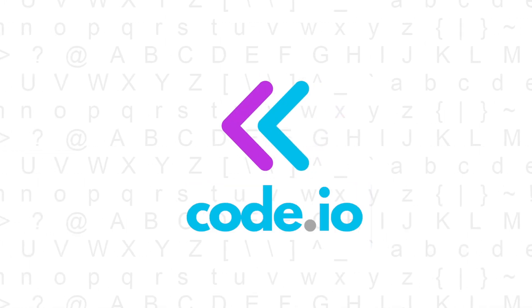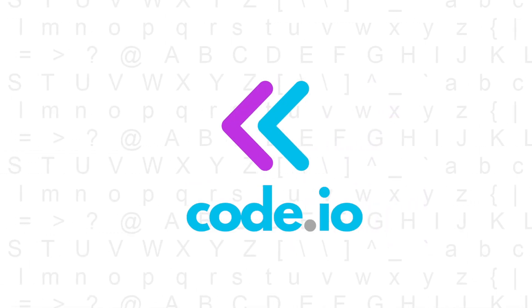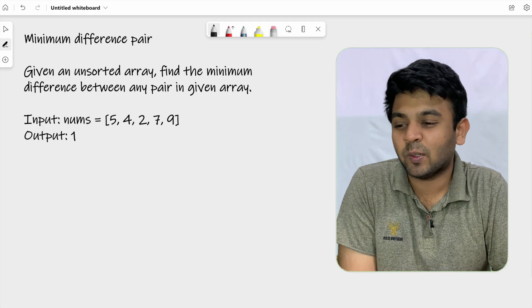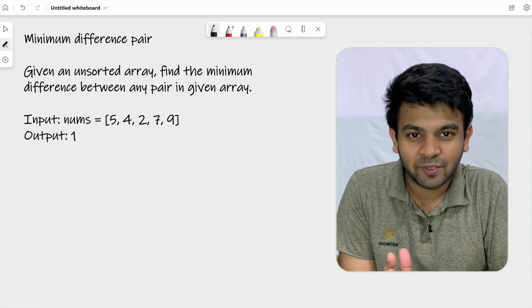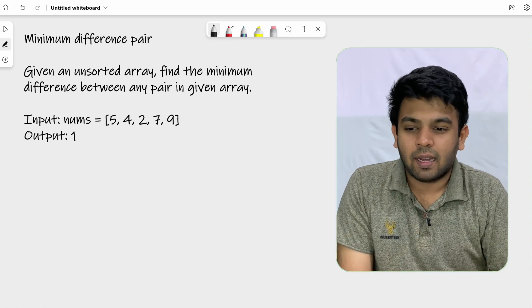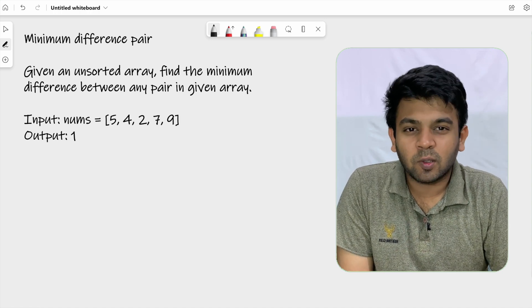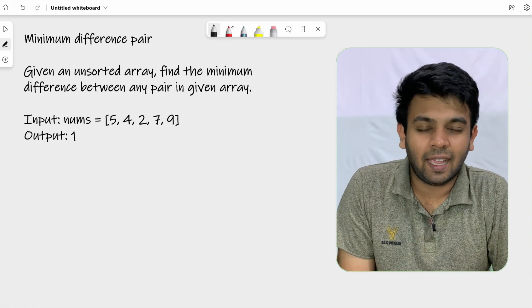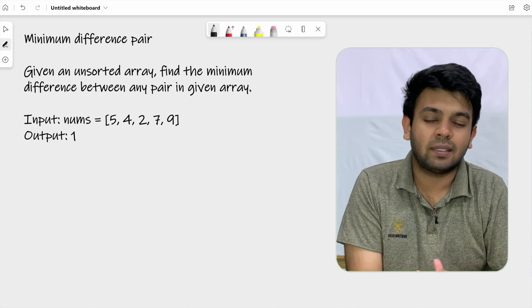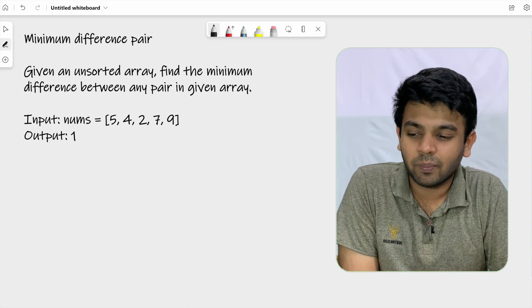Hi, welcome to Code.io. This is day 18 of 100 days of code and the question for today is called minimum difference pair. We are required to solve this question in O(n log n) time complexity. Let me read the question first.